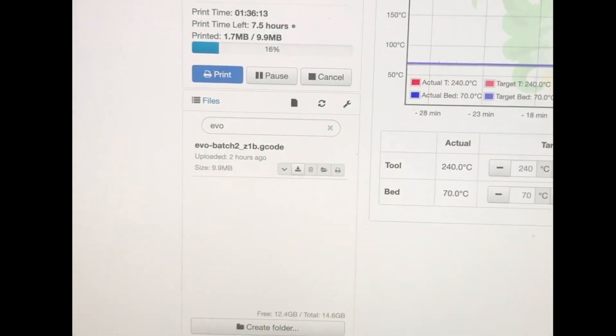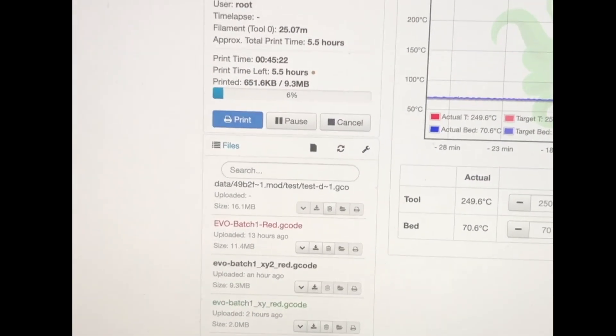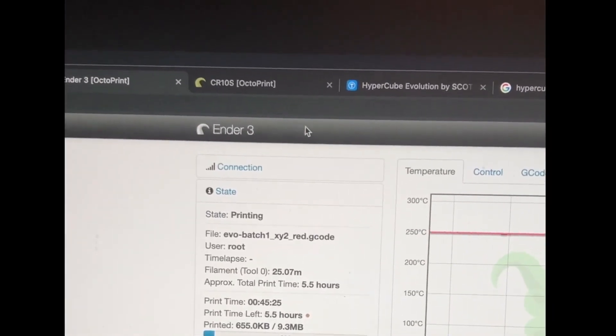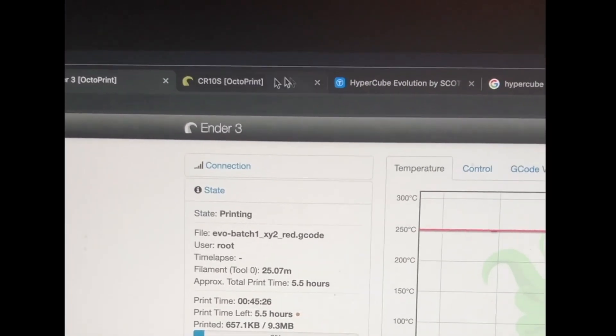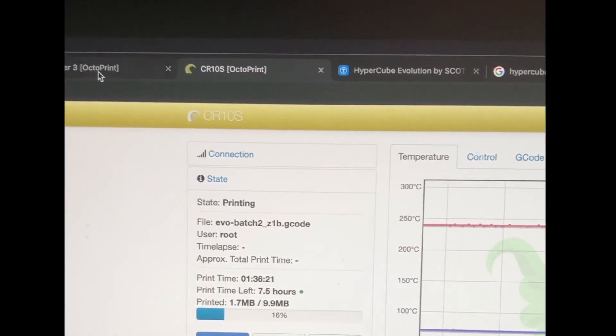So I have that for the CR-10S. And I also have it set up for the Ender 3. And I do color code them as you can see up here. So that way I can keep track of which one's which.